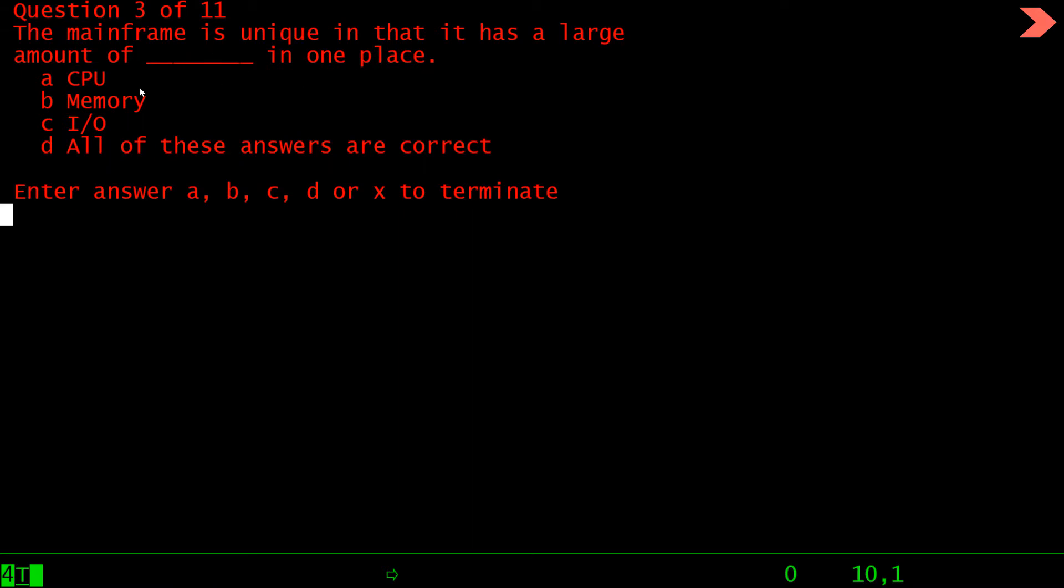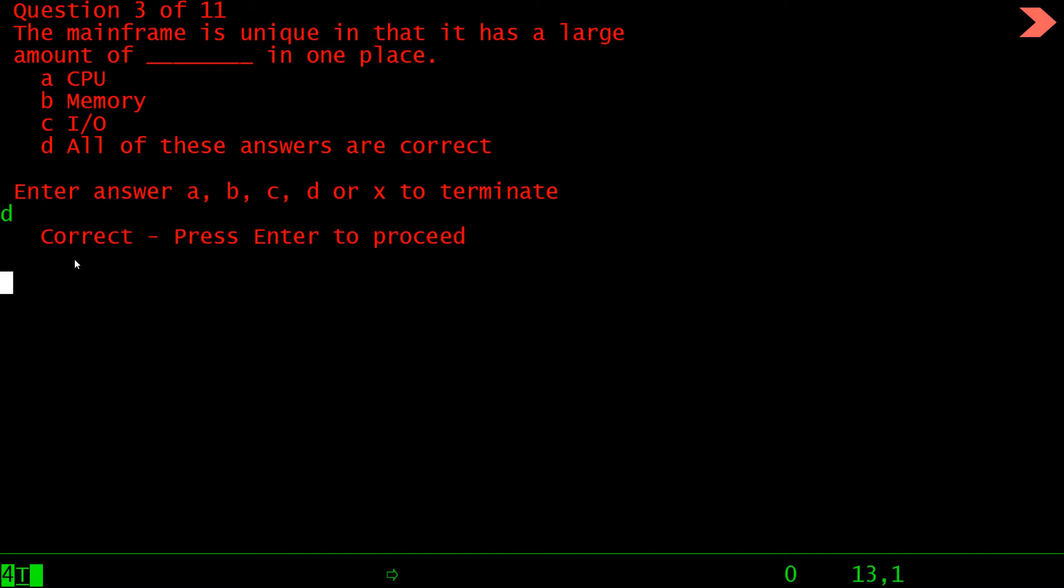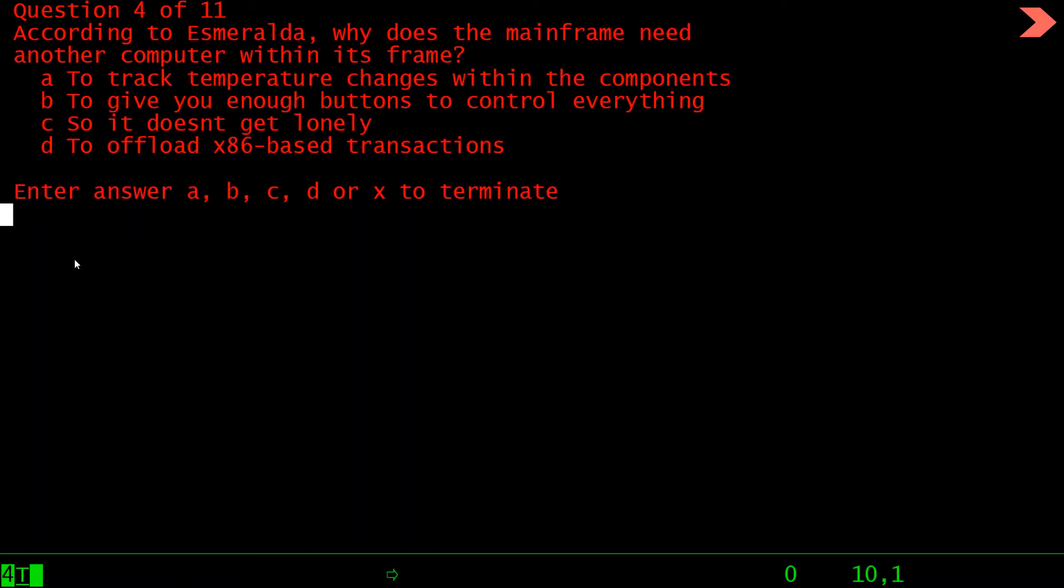So the answer to this question is c. Press enter. The mainframe is unique that it has a large amount of dash in one place: CPU, memory, input output, all of these. The answer is all of these.